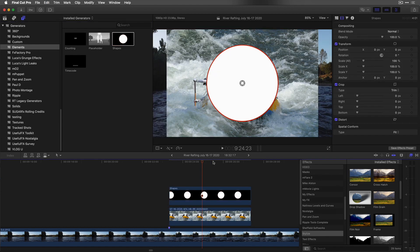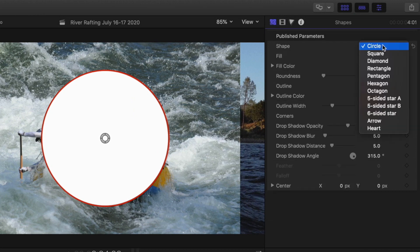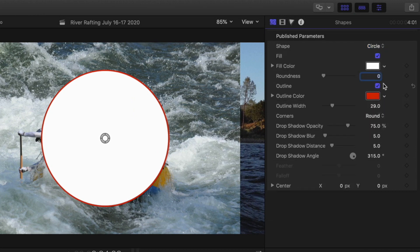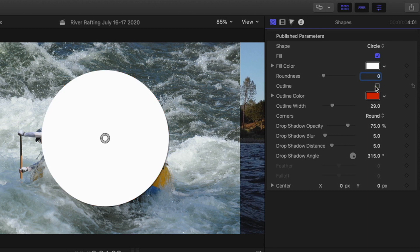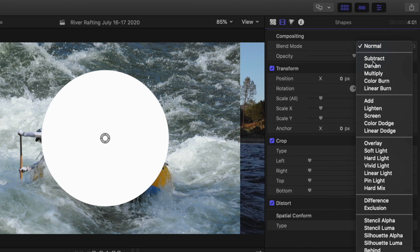In the Generator Inspector, I can choose from a variety of shapes. I'll leave it as a circle, turn off the outline, and reduce the drop shadow opacity all the way. In the Video Inspector, I'll change the blend mode to Stencil Alpha.